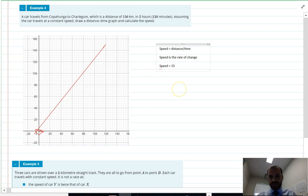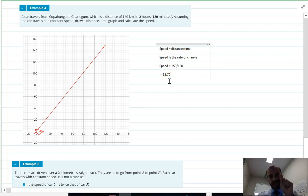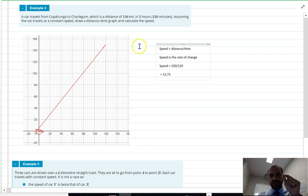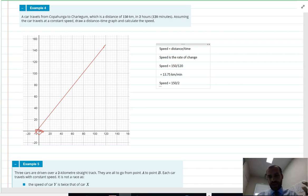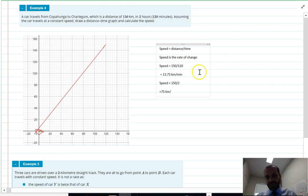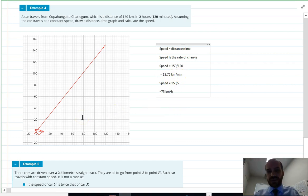Using 150 over 120 minutes gives 1.375 kilometers per minute, which is a strange unit. What we really should do is speed = 150 divided by 2 hours = 75 kilometers per hour. That makes more sense. Just be careful with your units and think about which numbers you're using.